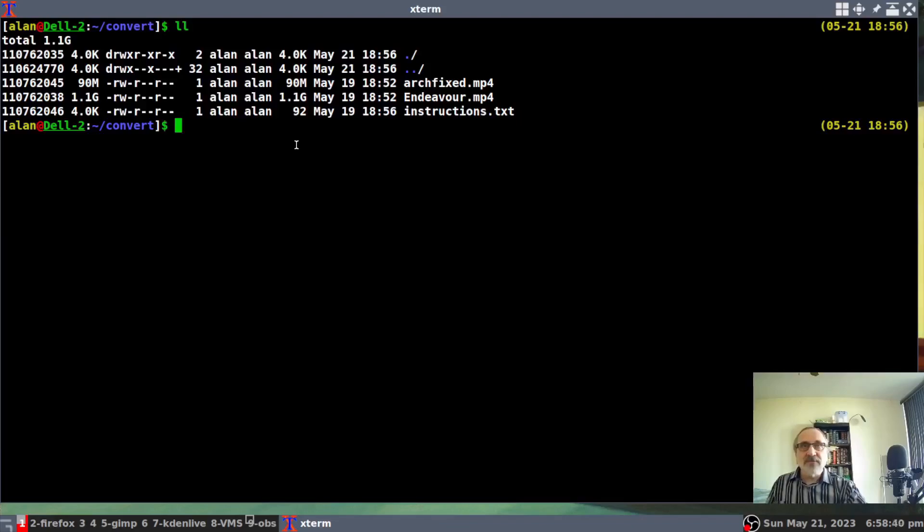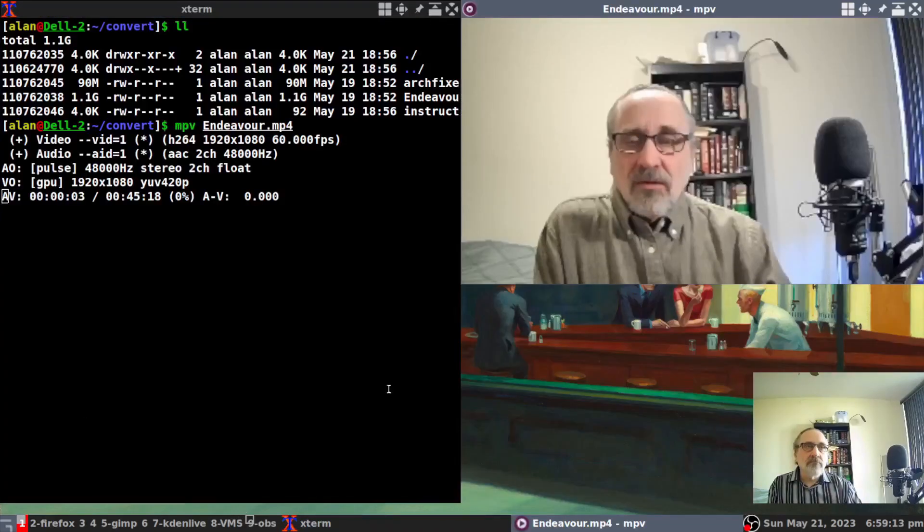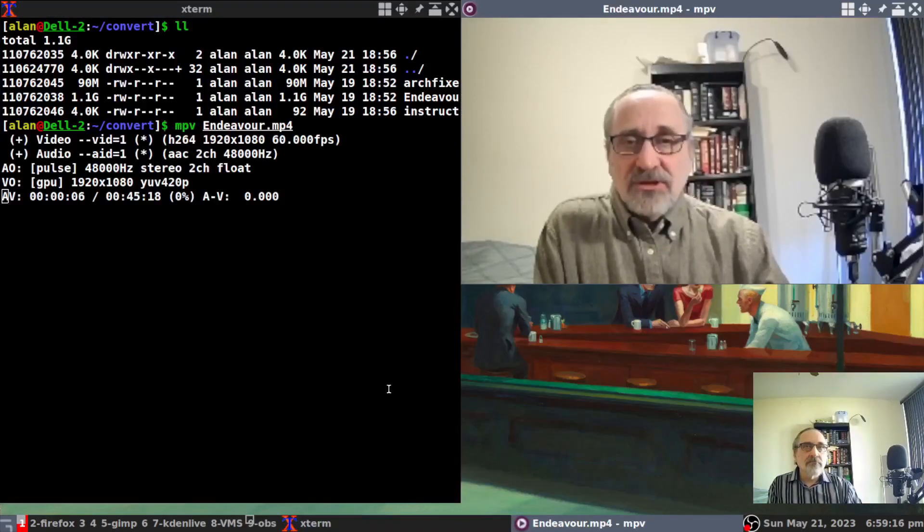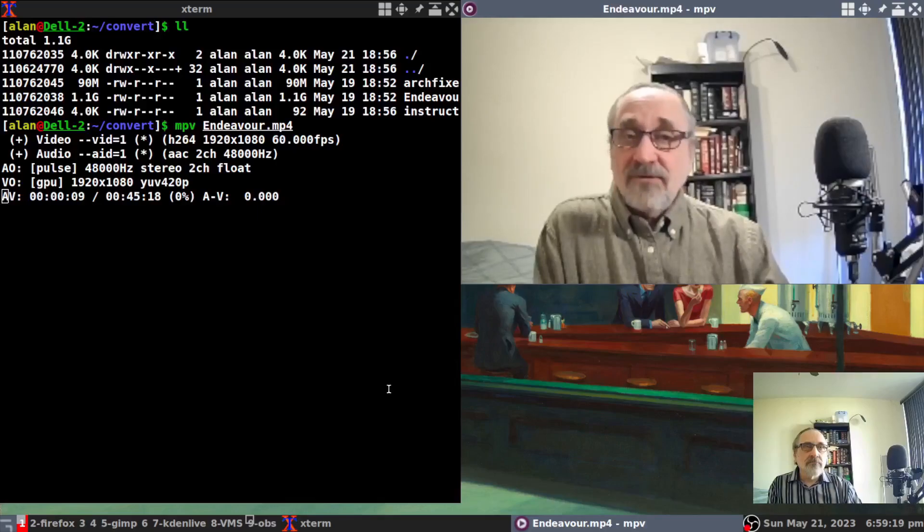So first of all, I'm going to play just a moment of this Endeavor video just to show you. Hello, hello, hello. I am the Linux Mench. Today, we're going to take a look at Endeavor.